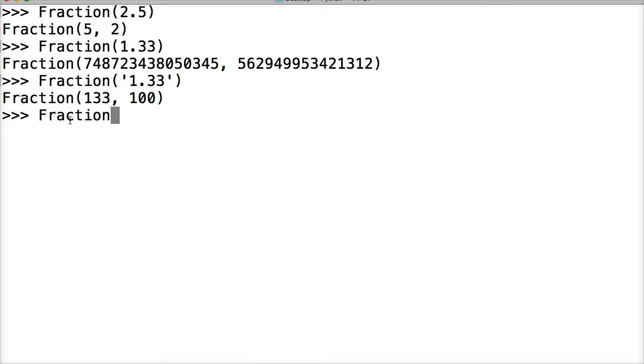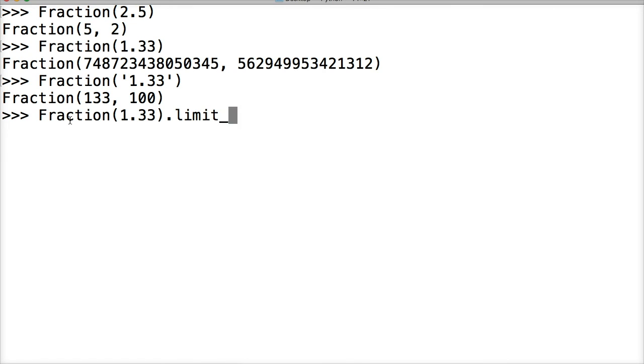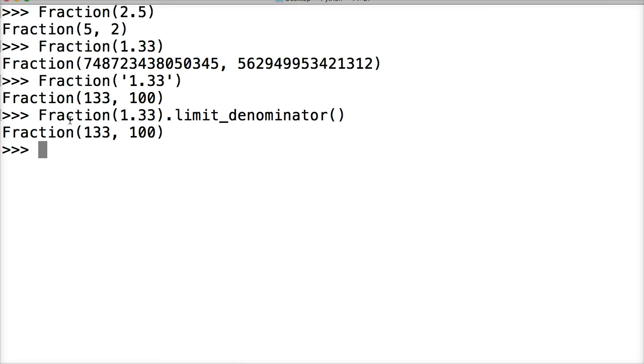Or we can use the limit_denominator method. So let's take a look at that. Fraction 1.33, then we're going to call the method limit_denominator, hit return, and there we go.